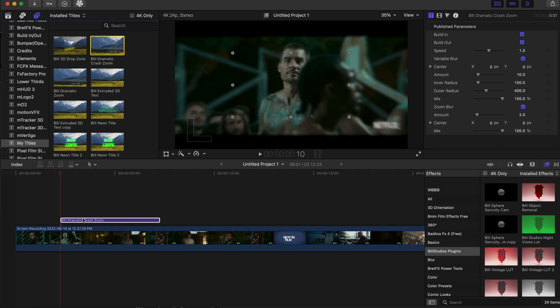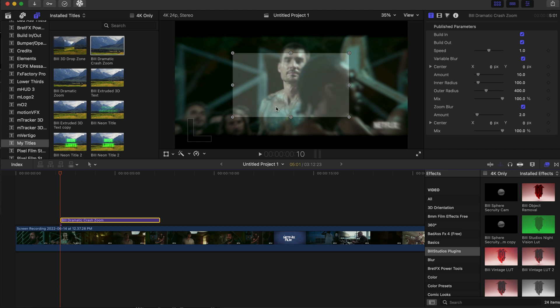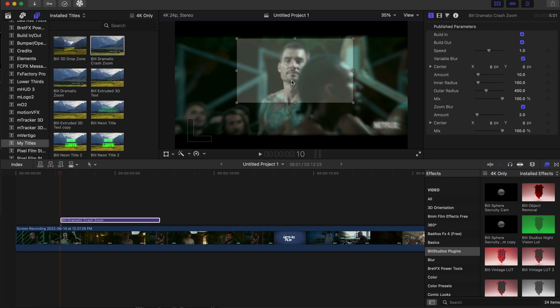It will be under my titles whenever you download that. So okay, now onto the effect. We will adjust this parameter box right here to make it zoom on his face.